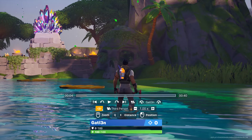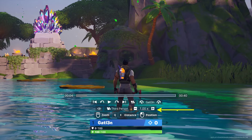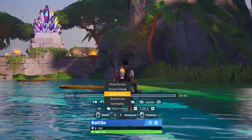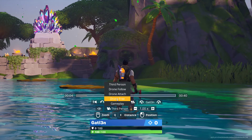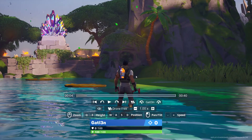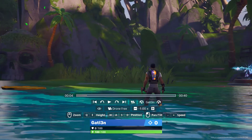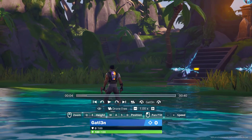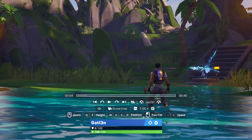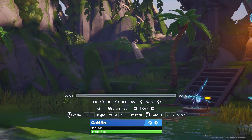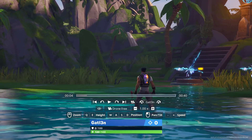Next thing we have down here is a little icon for third person, and then how fast we actually want to play the video. So depending on if you want to fast forward or slow things down and maybe do bullet time, you can do that. If I go ahead and choose drone free, I can right mouse click and drag, and I can use the WASD keys to move around. Then I can use E to go up and Q to go down, which can be very helpful.